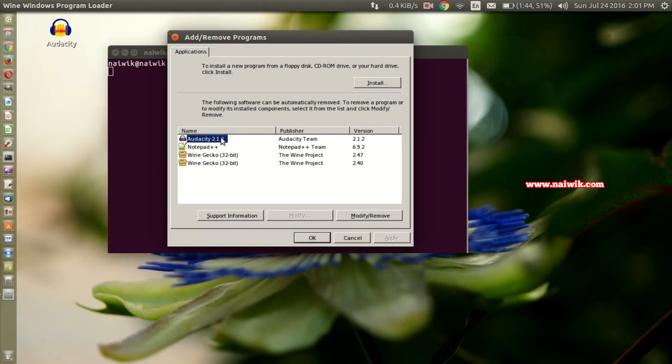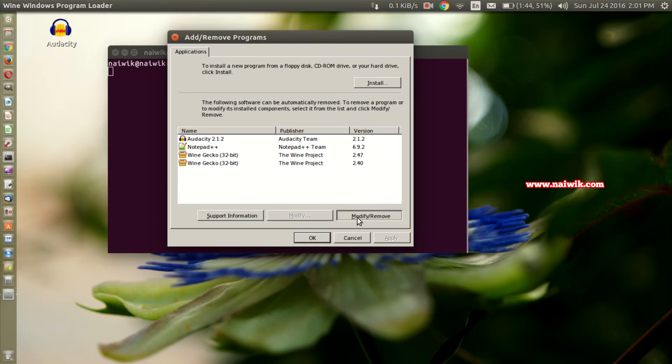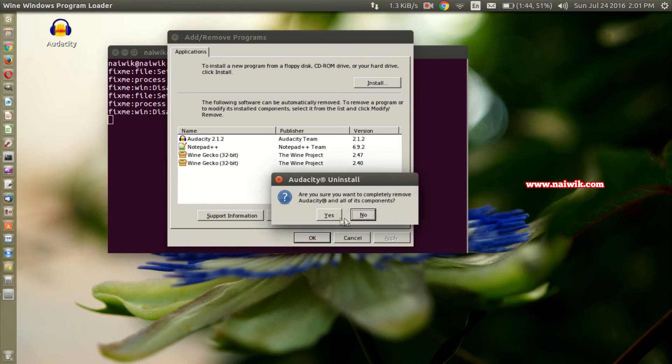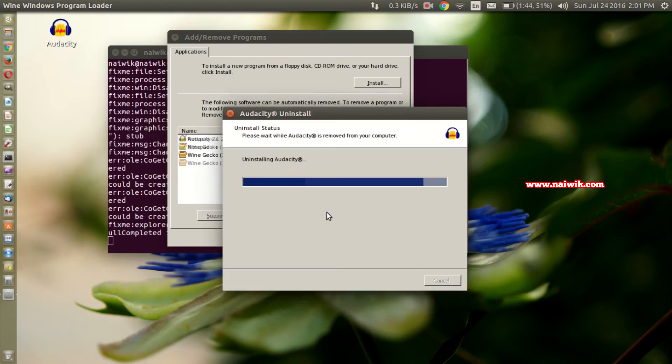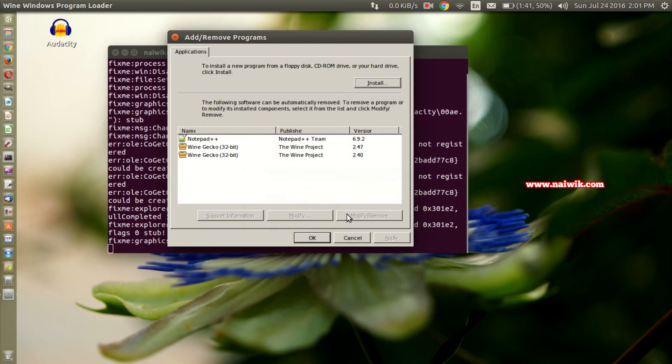Now let's uninstall Audacity. Select the application which you would like to uninstall. In my case Audacity, select modify or remove. Yes, Audacity uninstall complete. Click on OK.